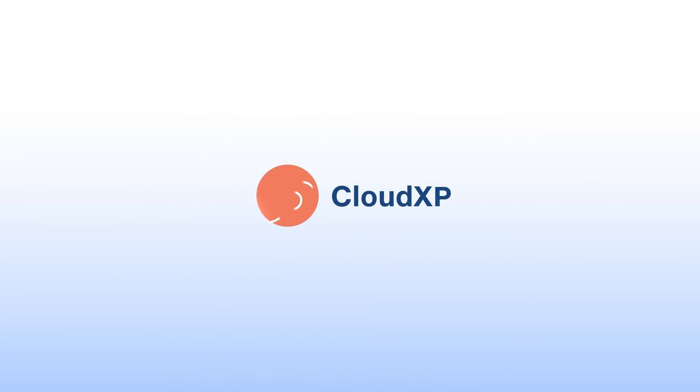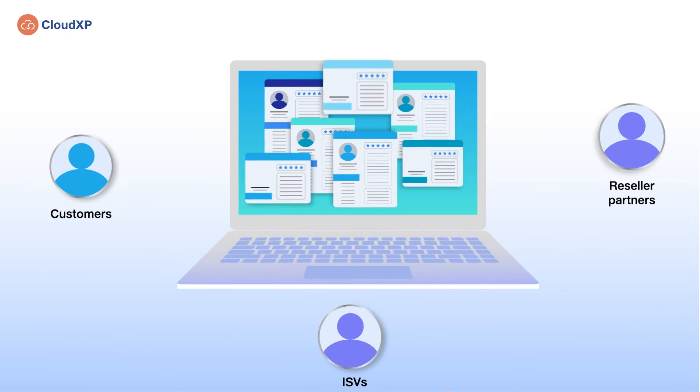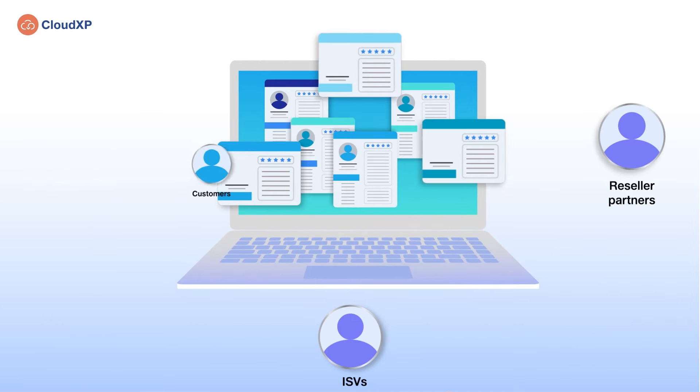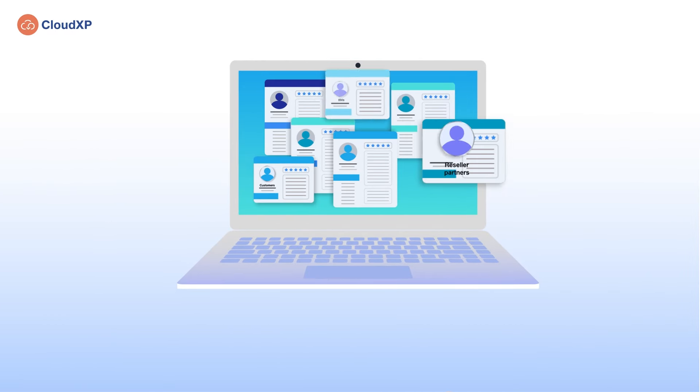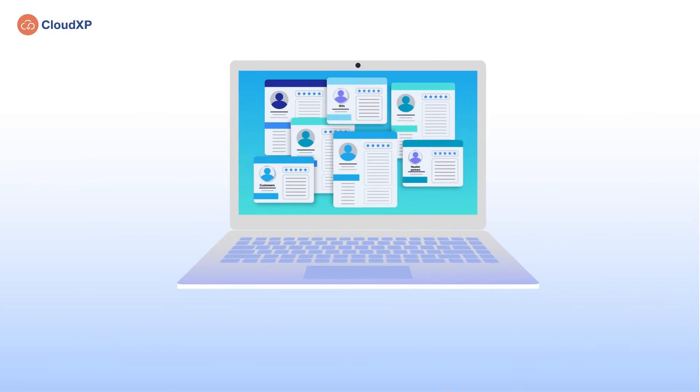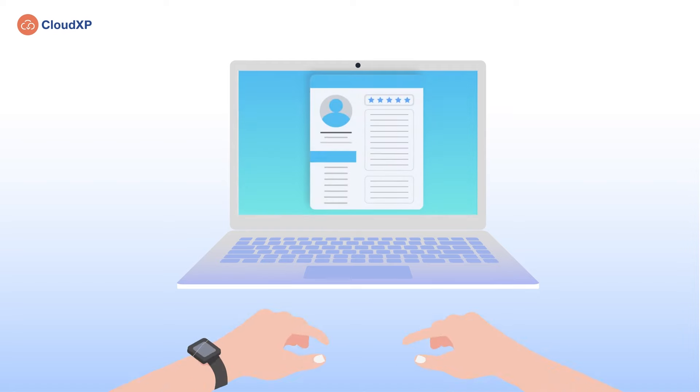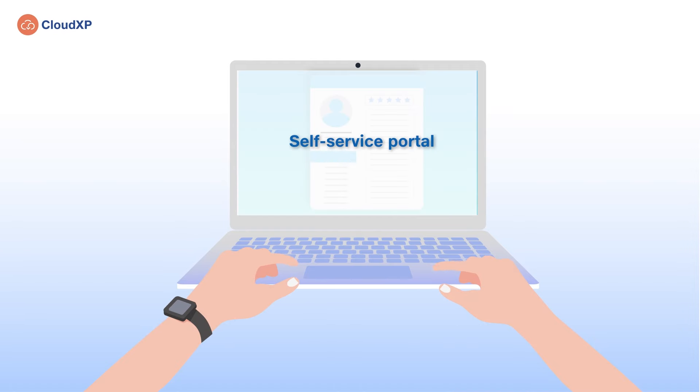CloudXP is an up-to-the-minute CRM. It offers a seamless onboarding experience to customers, ISVs, and reseller partners and includes a separate self-servicing portal for them.